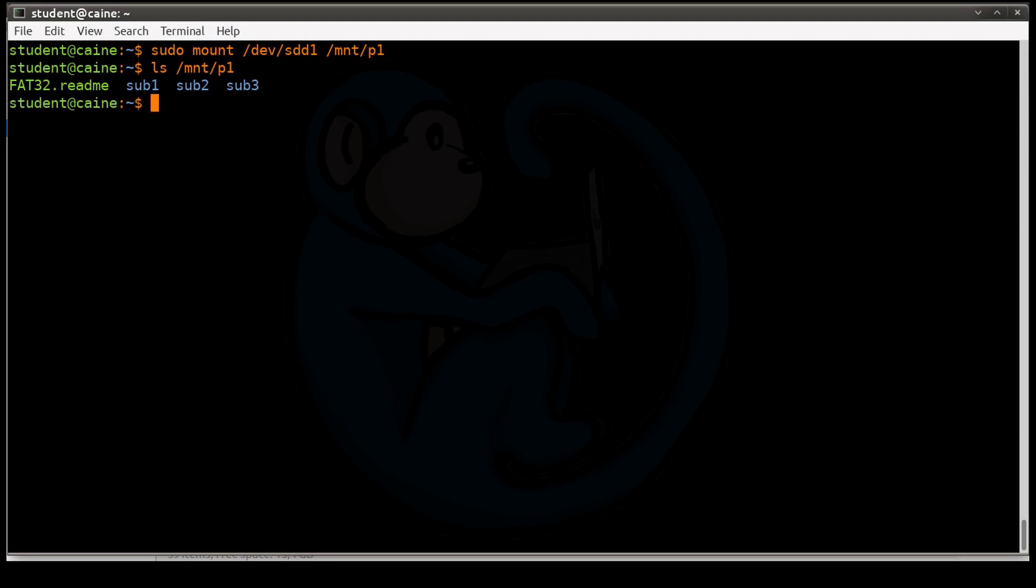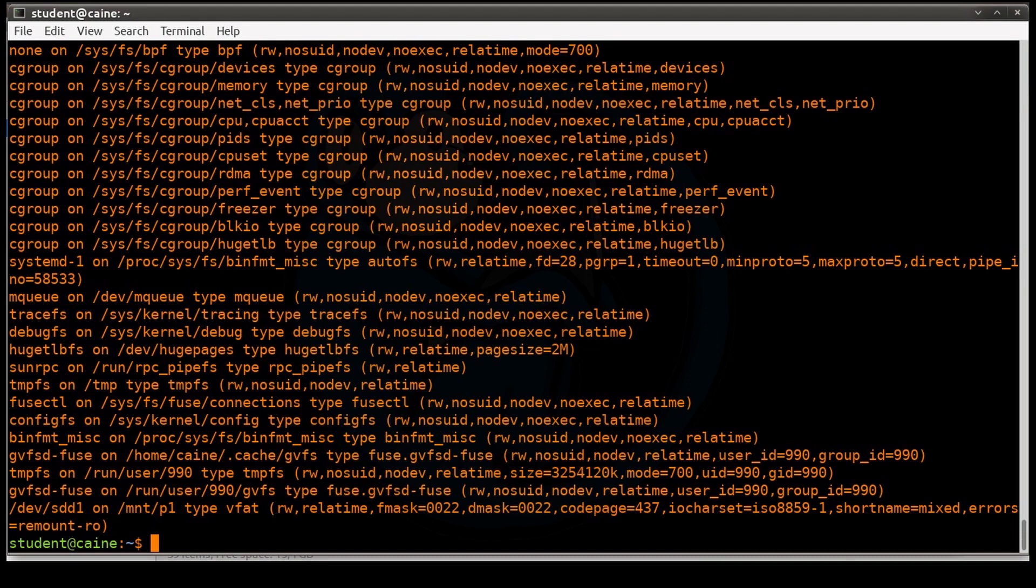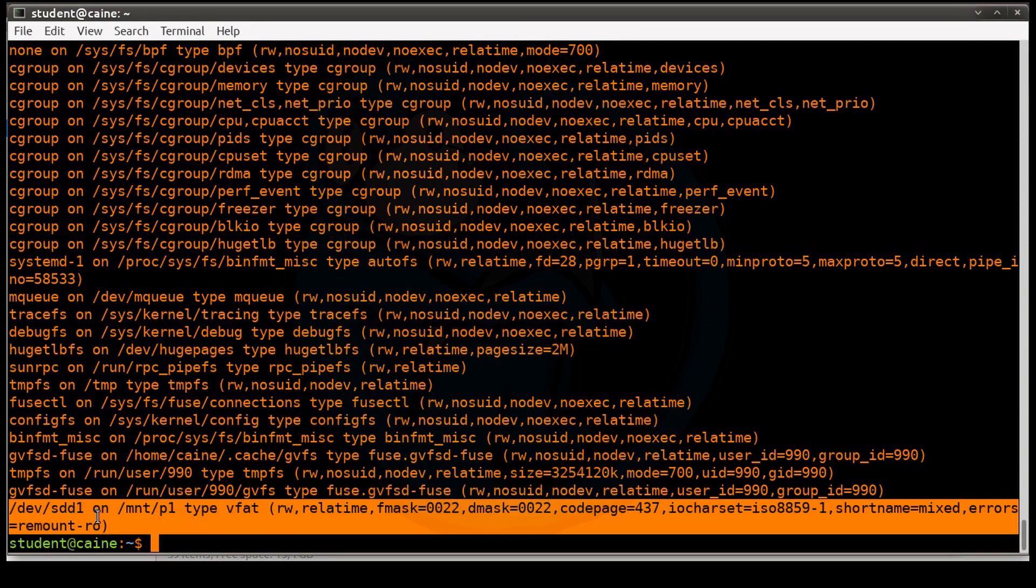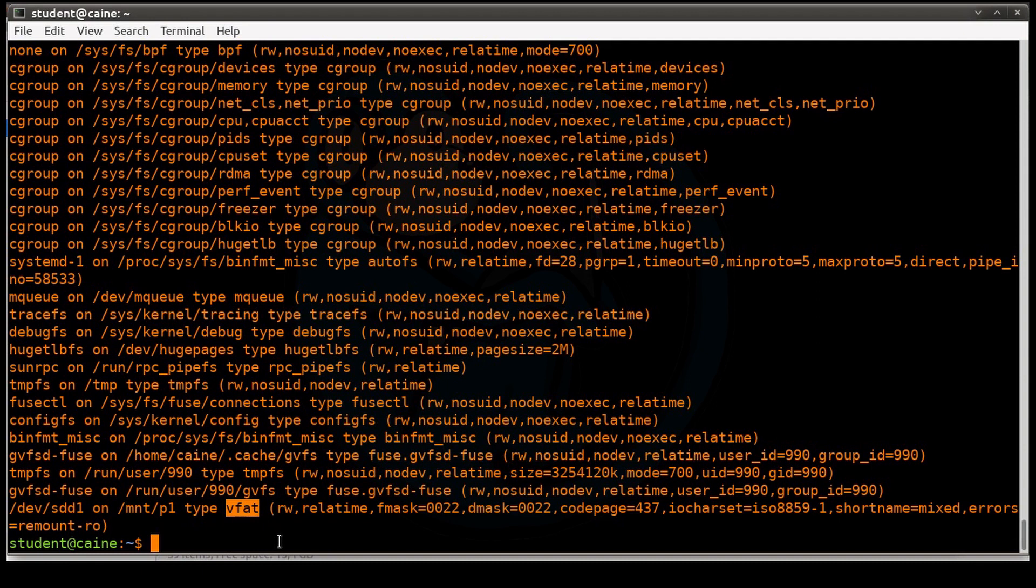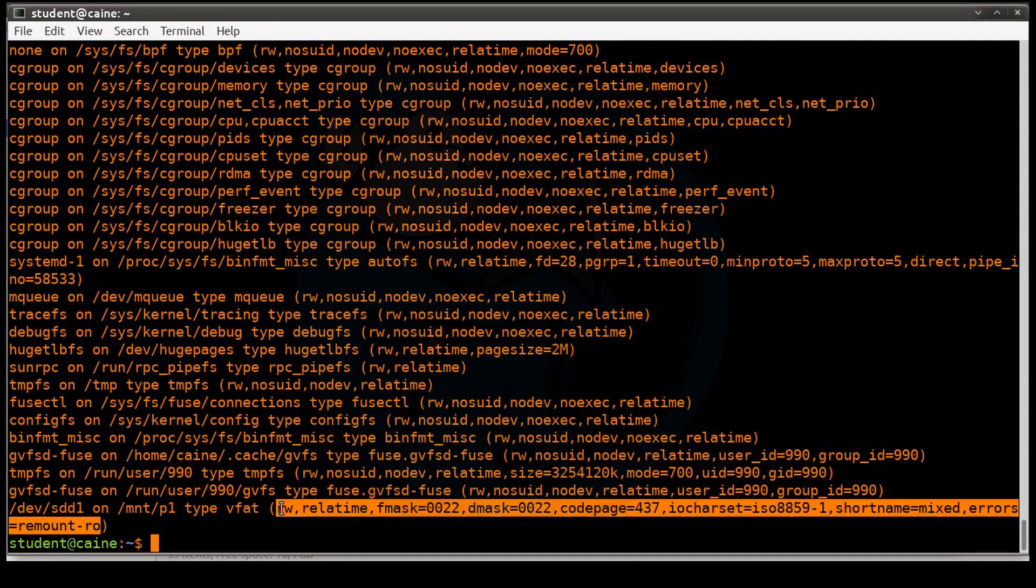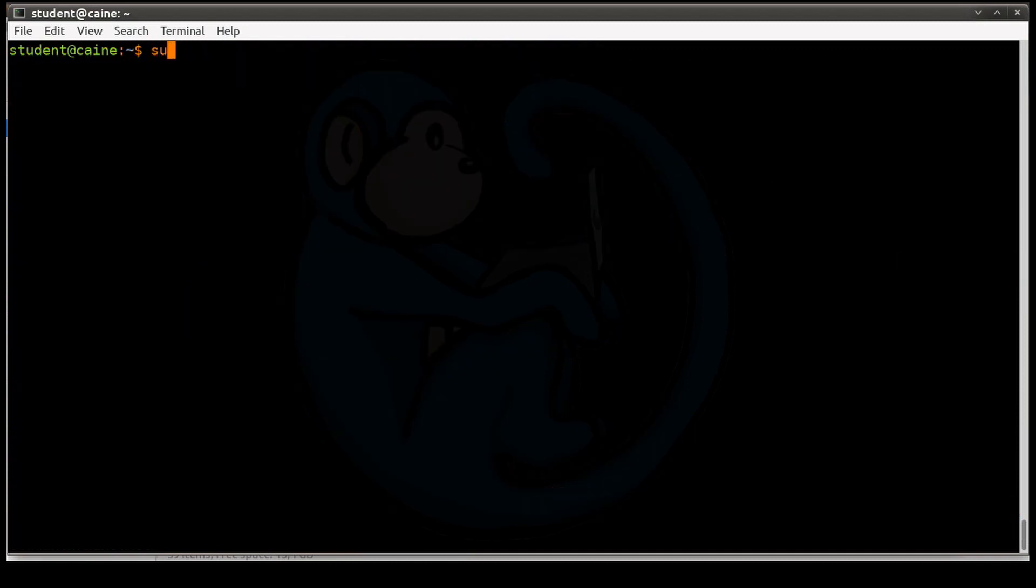Another way to check is if you can just run the mount command by itself again, and look at the very bottom. Because, like I said, the last couple of things are going to be mounted. It's going to tell you that sdd1 is mounted on the mount point mnt/p1. The file system that it saw was vfat. It is mounting it read-write and a whole bunch of other options.